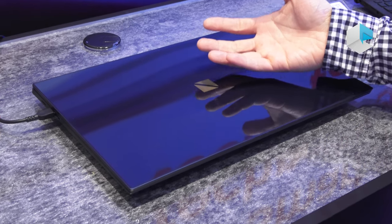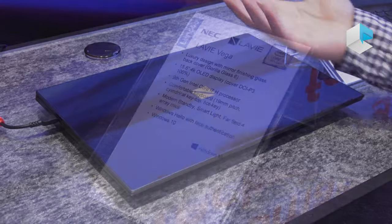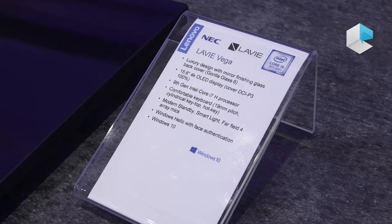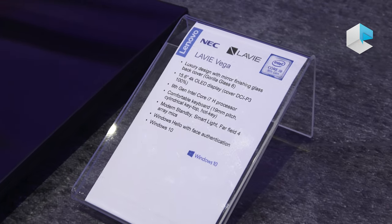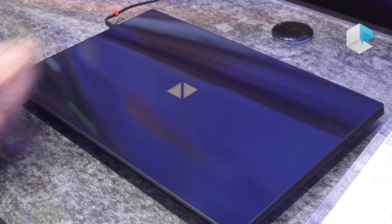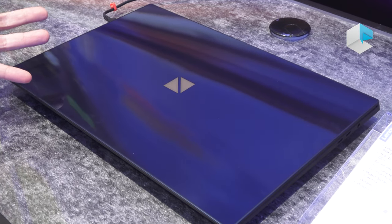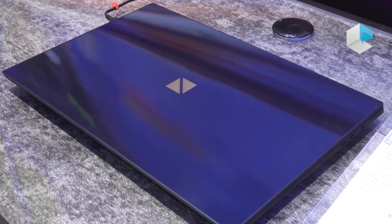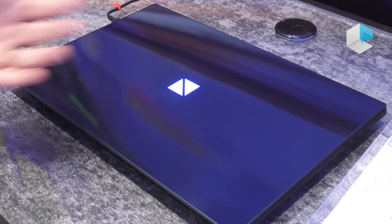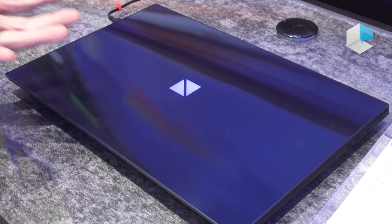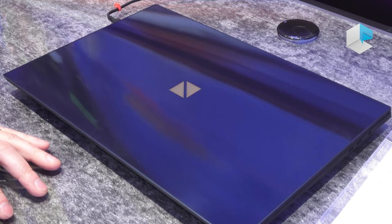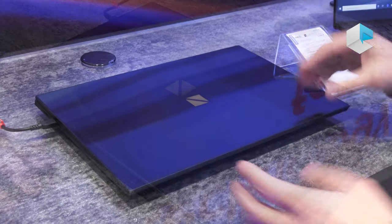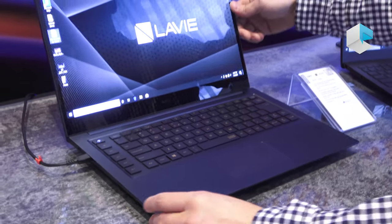The Levy Vega has this very unique smart light. When you ask the assistant, 'Hey Cortana,' it'll respond to you with a little light notification so you know that it's responding to you. So some really nice touches for the Levy Vega.